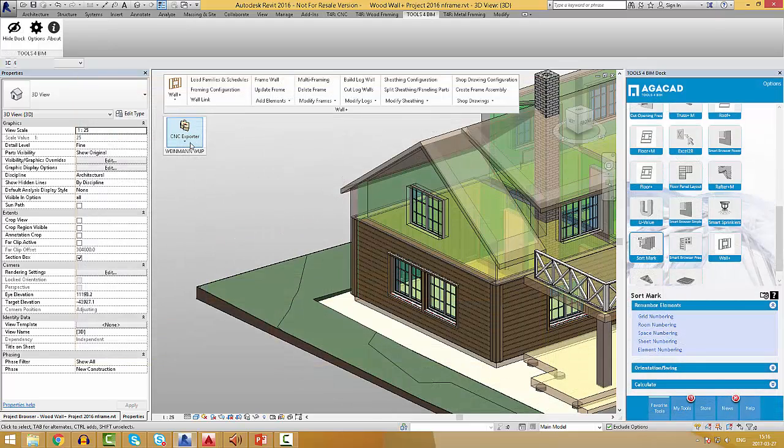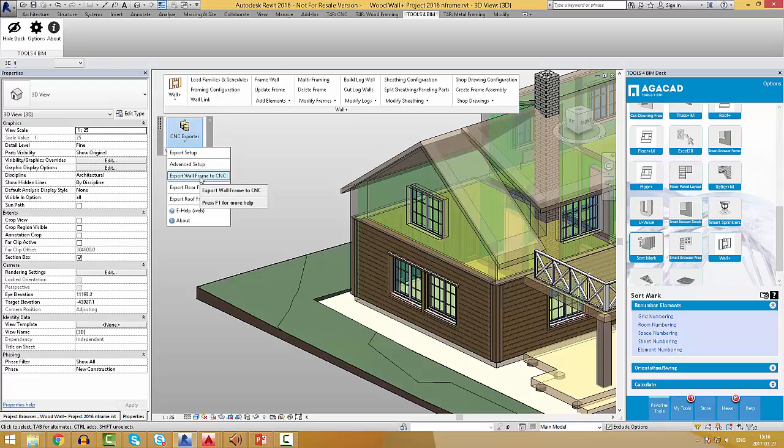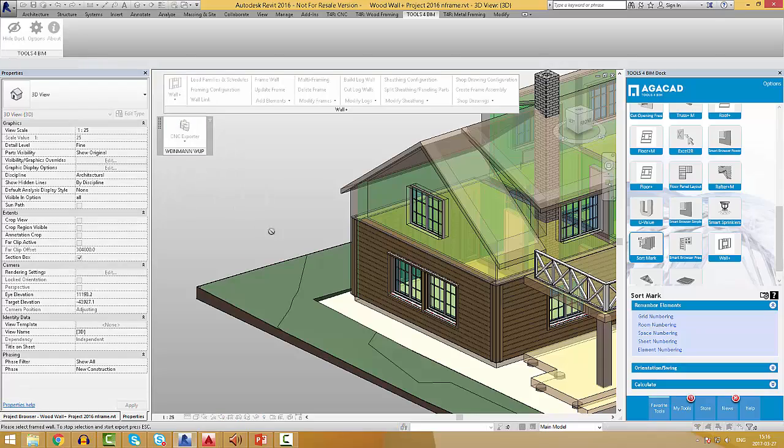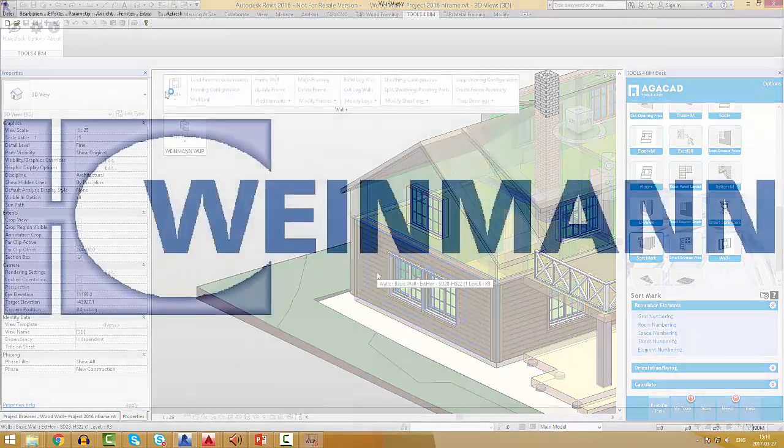Finally, Revit users can export selected walls, floors, and roofs from a Revit model to, for example, Wainman web file with just one click.